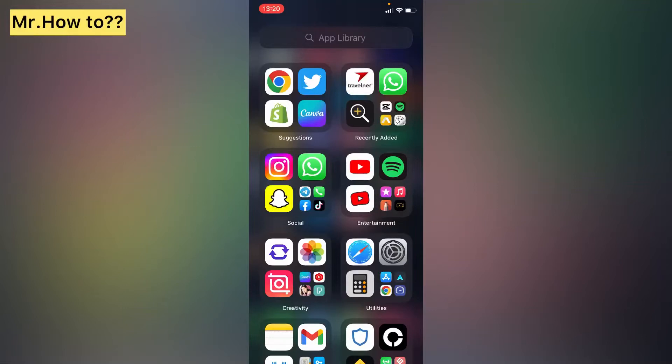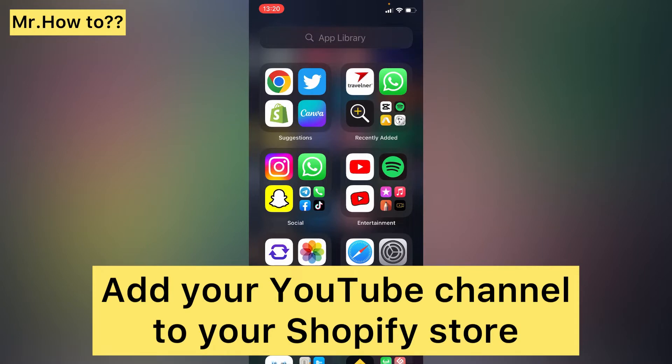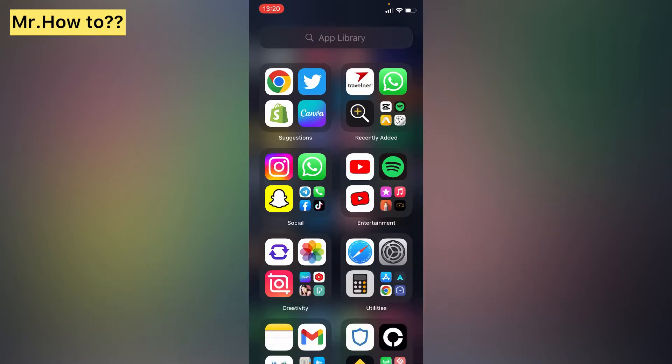Hello everyone, in this simple tutorial I'm going to share with you how to add your YouTube channel to your Shopify store. Simply go to Google Chrome - this time around we're going to use our phone.